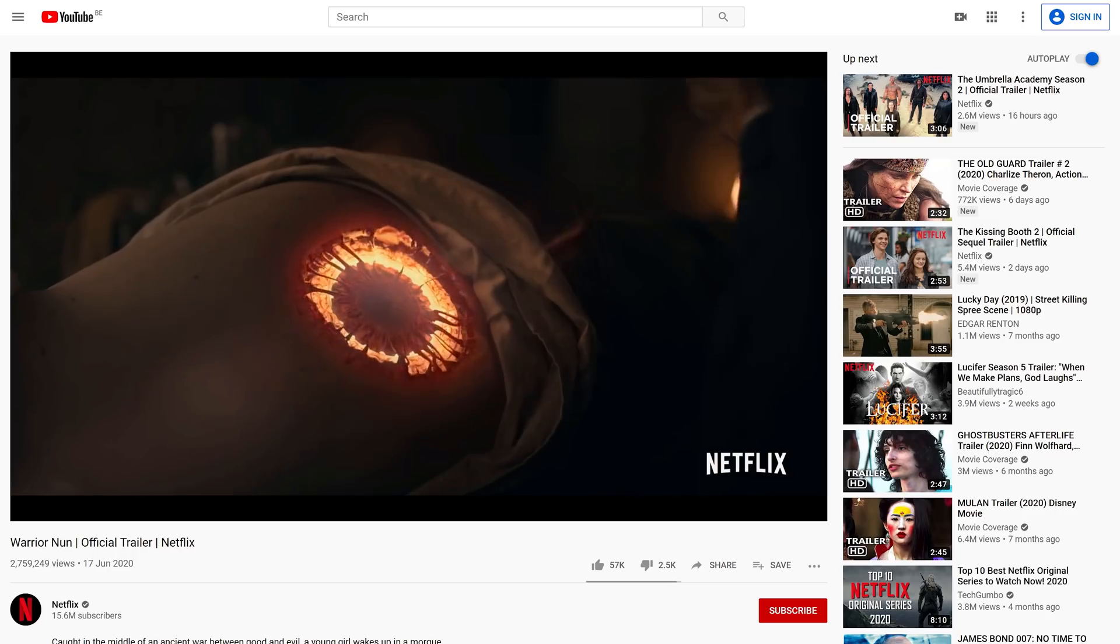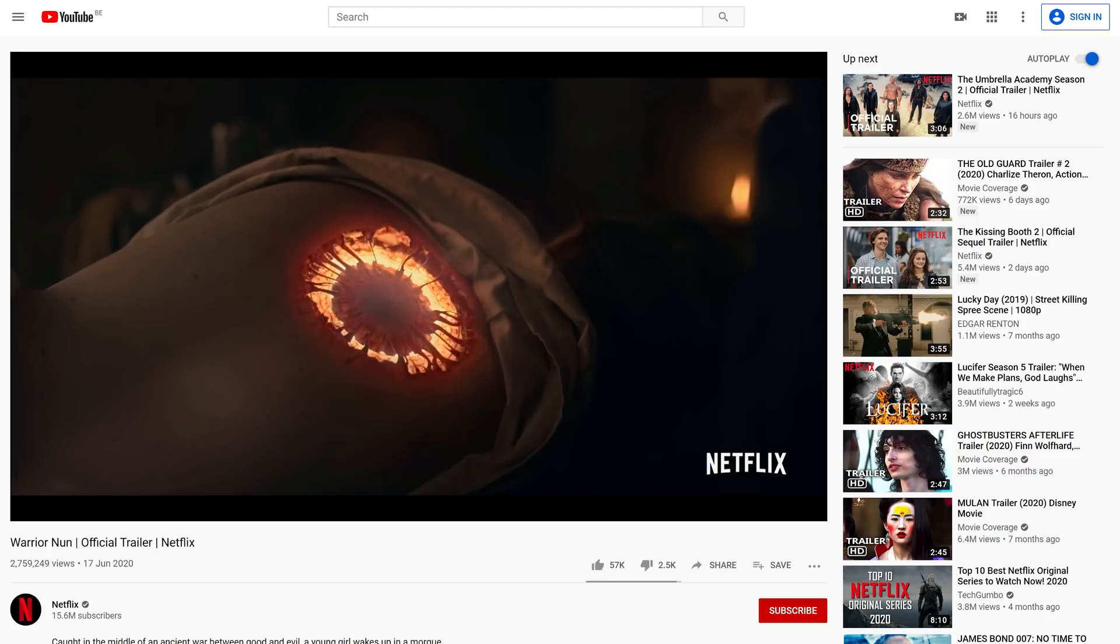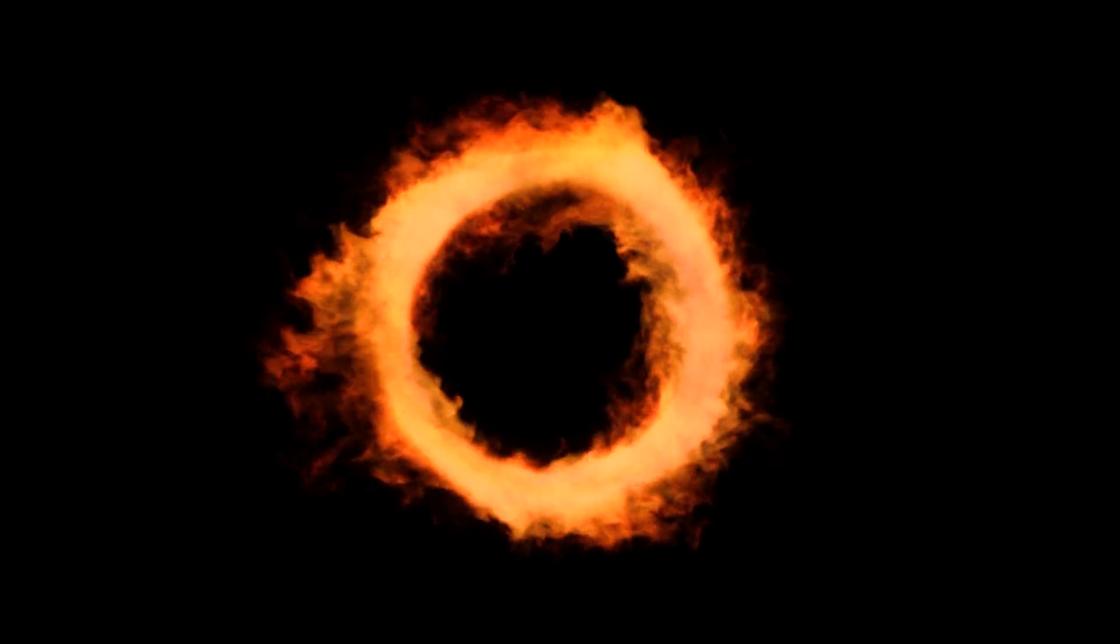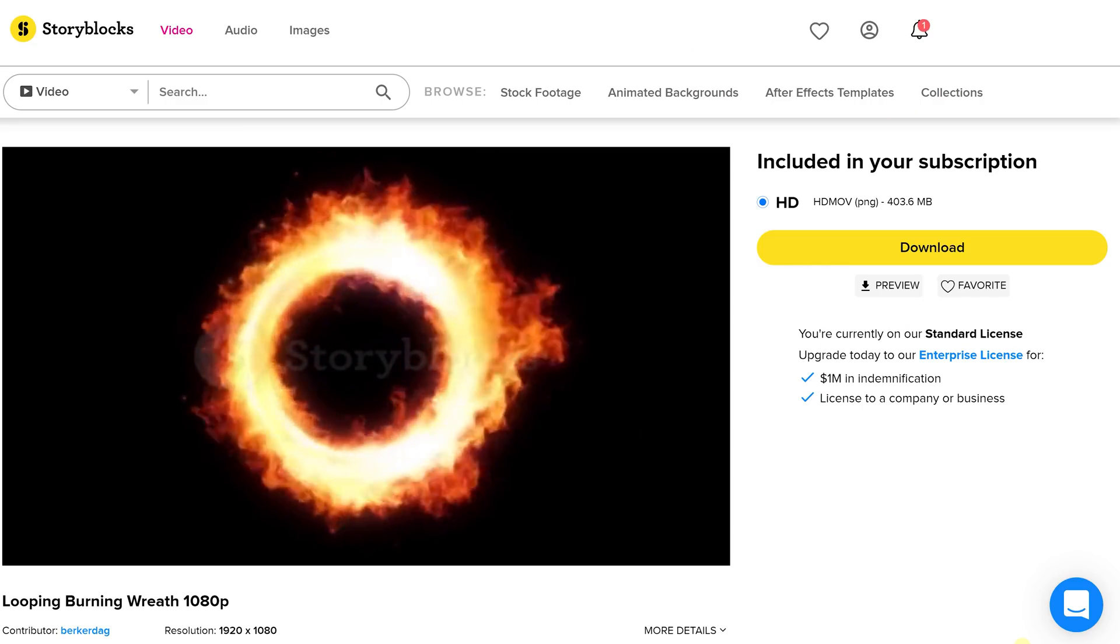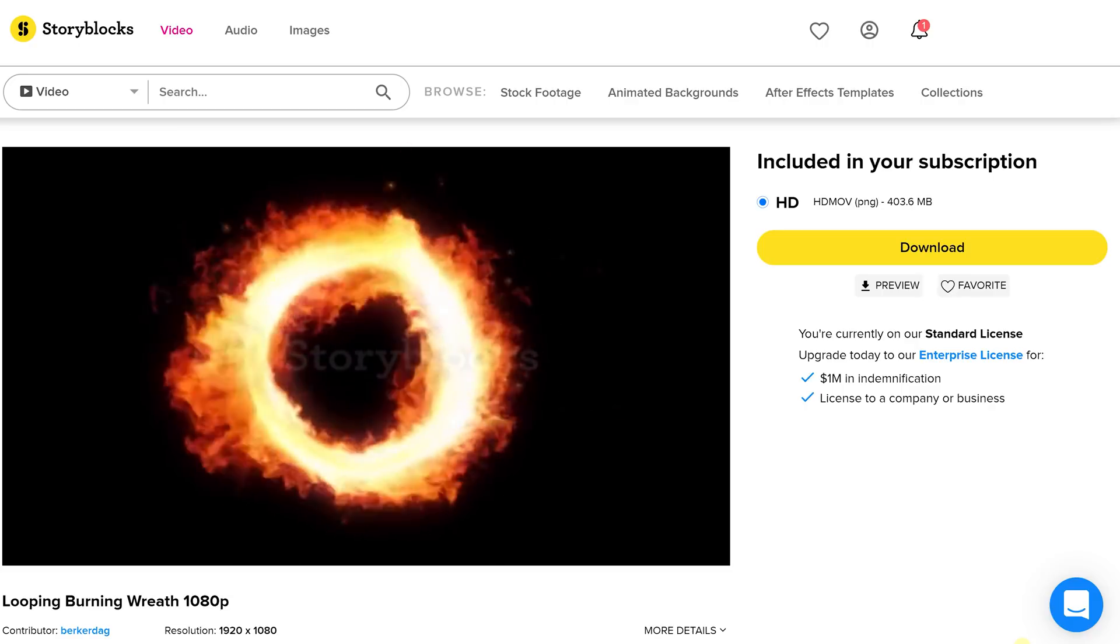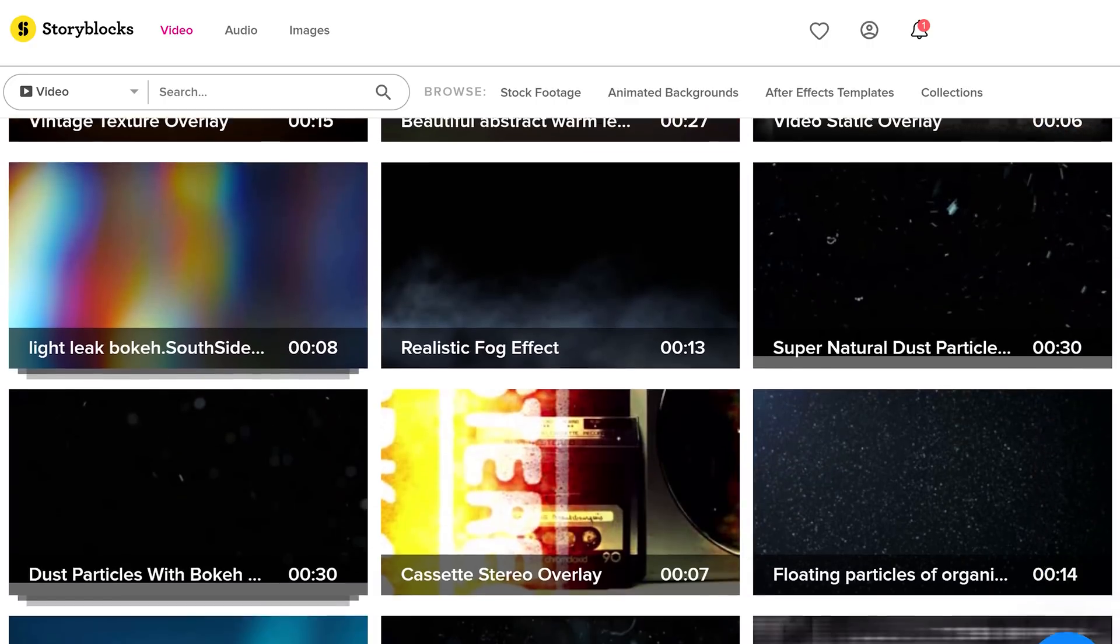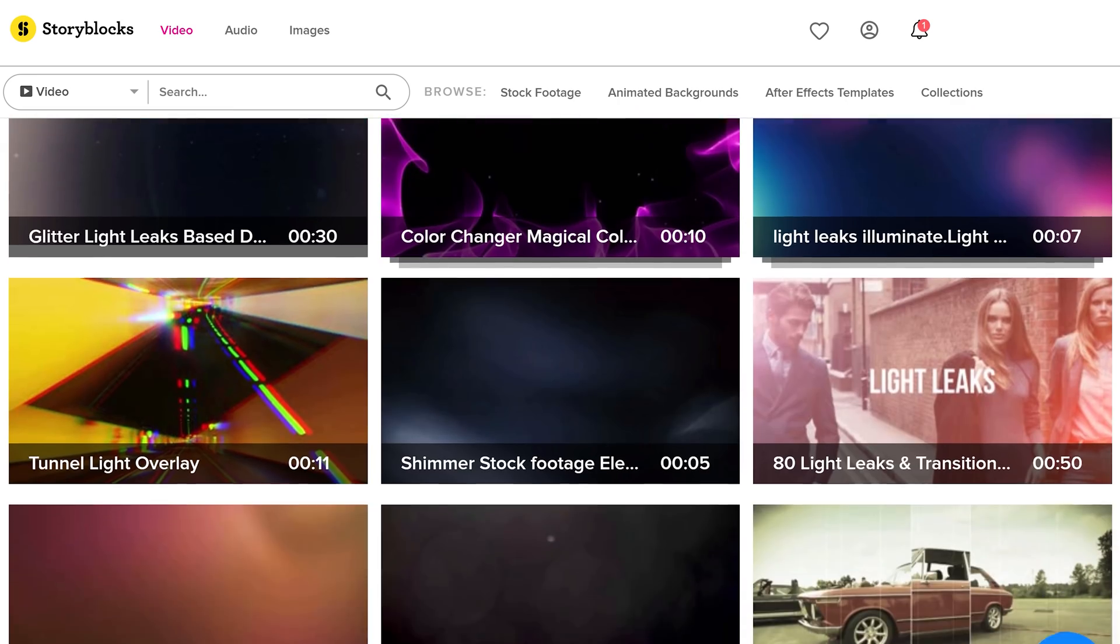The first one is the angel halo in the back of our warrior nun. And well, I don't really have an angel halo. So I used this fire ring asset from Storyblocks Video. Which happens to be the sponsor of today.